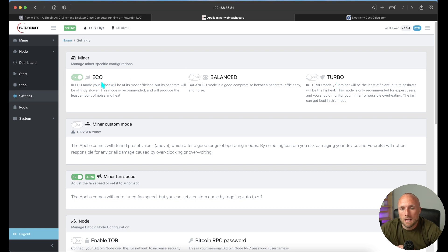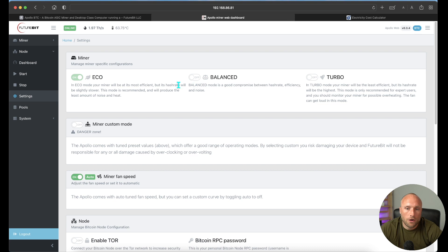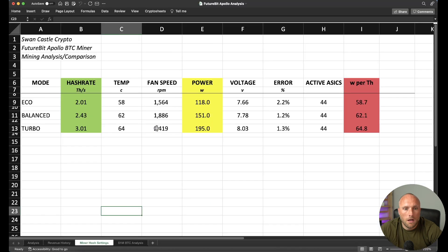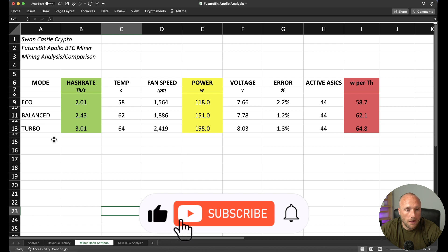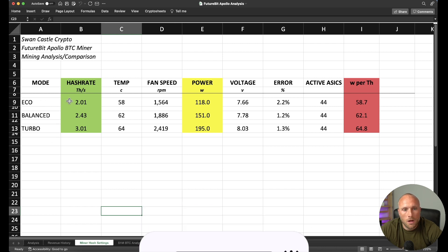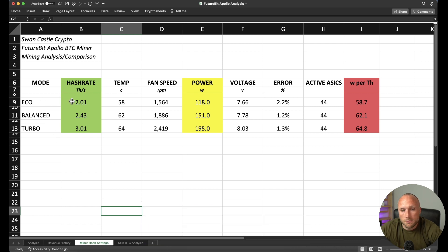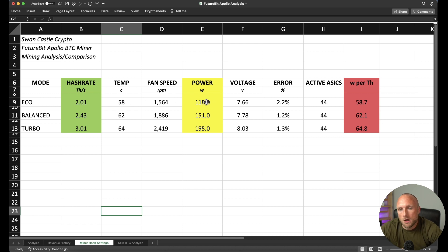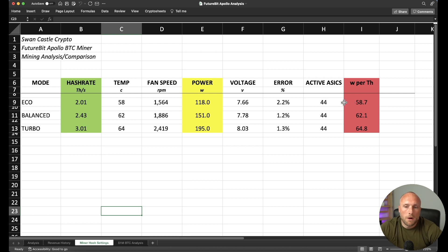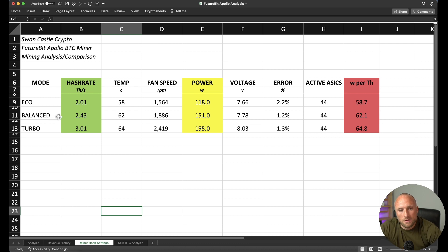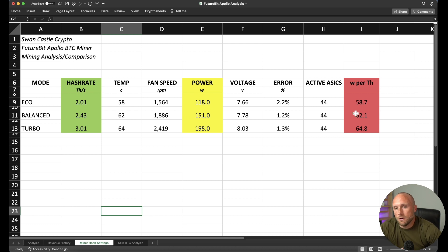But one thing to caveat is the eco mode is the most efficient, and at these balance and turbo modes, you're actually using much more power for only an incremental amount of hash rate. I did a comparison of the three different modes on my miner. I tested them each for about a half an hour each. You can see here, eco mode, your hash rate's coming in at just over two terahash per second. It does run at the lowest temperature. It's using 118 watts. You can see here the efficiency of the miner is the best under this mode. You're getting 58.7 watts per terahash. When you go to the balanced mode, you're getting about 2.43 terahash per second. You're using quite a bit more power, and your wattage per terahash does increase to 62.